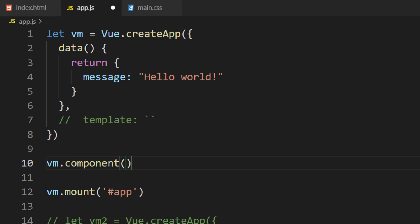The first parameter is the name of the component. You can name your component whatever you want. There are two naming conventions Vue encourages – kebab-case and Pascal case. Kebab-case is when all characters are lowercase and words are separated with hyphens. Pascal case is when every word is capitalized.